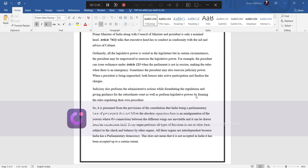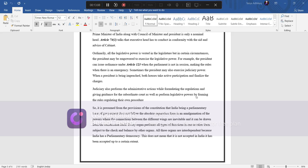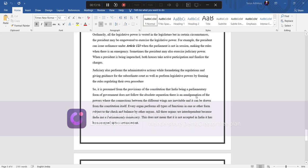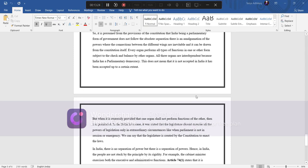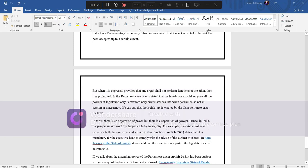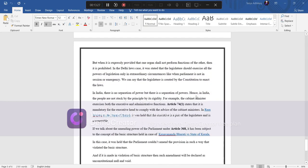So it is presumed from the provision of constitution that India being a parliamentary form of government does not absolutely follow the idea of separation of power but there is an amalgamation of the power where the connection between the different wings are inevitable and it can be drawn from the constitution itself. Every organ performs all types of functions in one or other forms subject to the check and balance by other organ. All three organs are interdependent because India has a parliamentary democracy. This does not mean that it is not accepted in India. It has been accepted but it is accepted up to a certain extent.